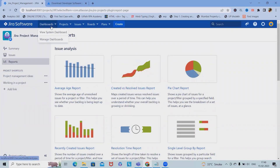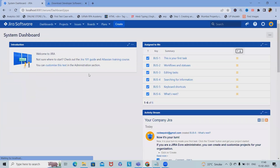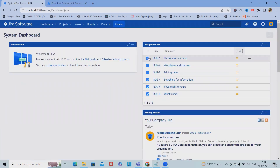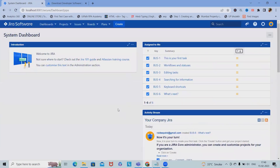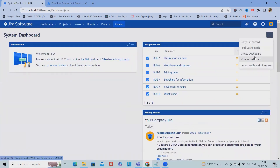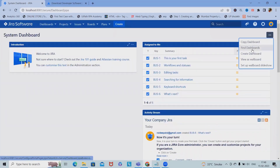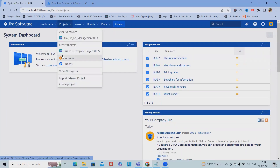Now this is our dashboard. We will see all the system-related dashboards, and we can see all the issues assigned to me and our company here. We can also add filters or templates. Based on these, we can copy dashboards, find dashboards, create dashboards, or view as wallpaper — all these options are available.